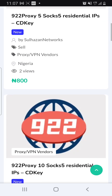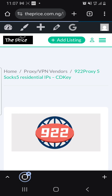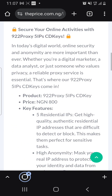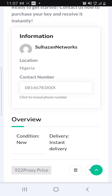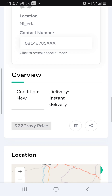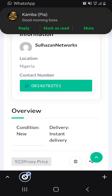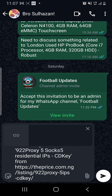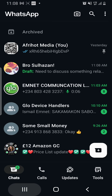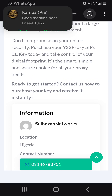Once you click on, let's say you want to buy the 5 IPs, you click on it and scroll down. You'll see our number there — just tap on it and it will take you directly to our WhatsApp. You can contact us directly on WhatsApp through there.